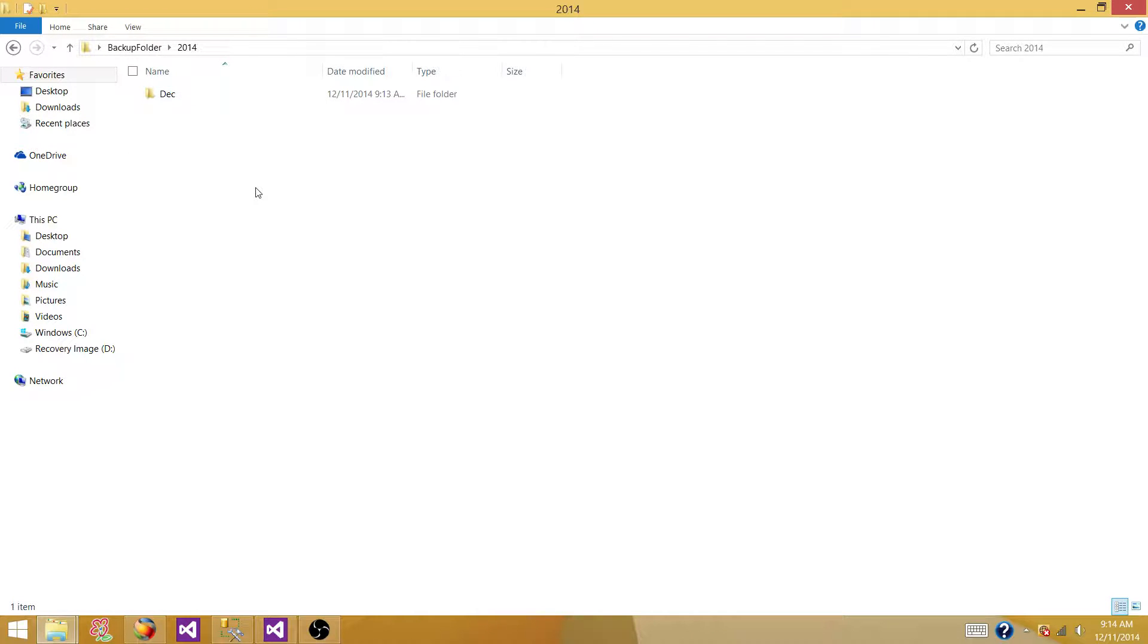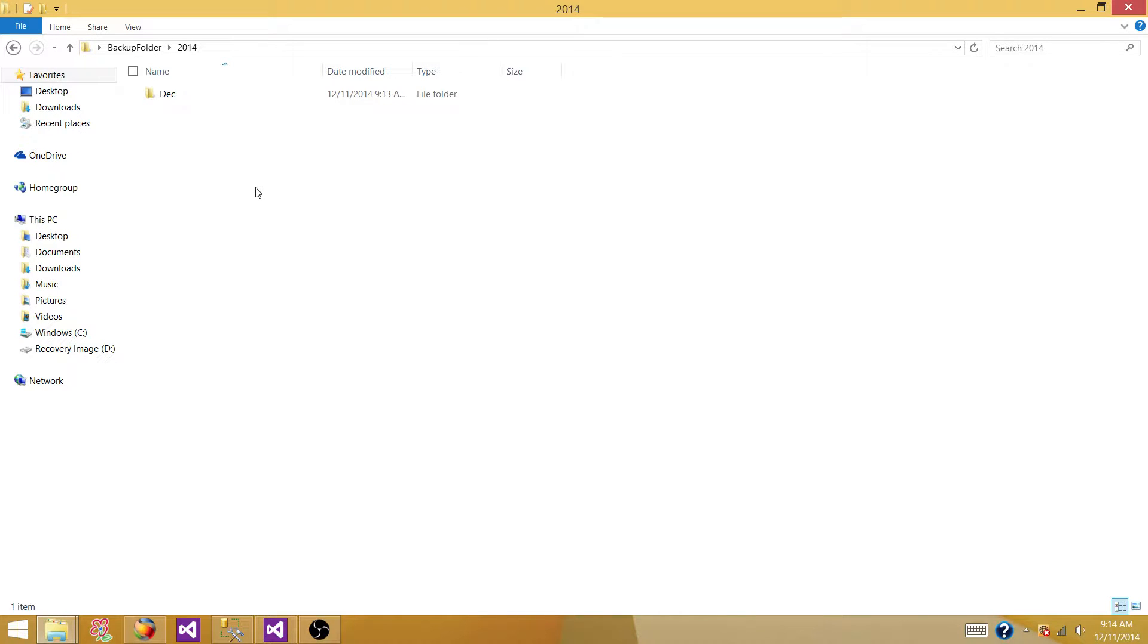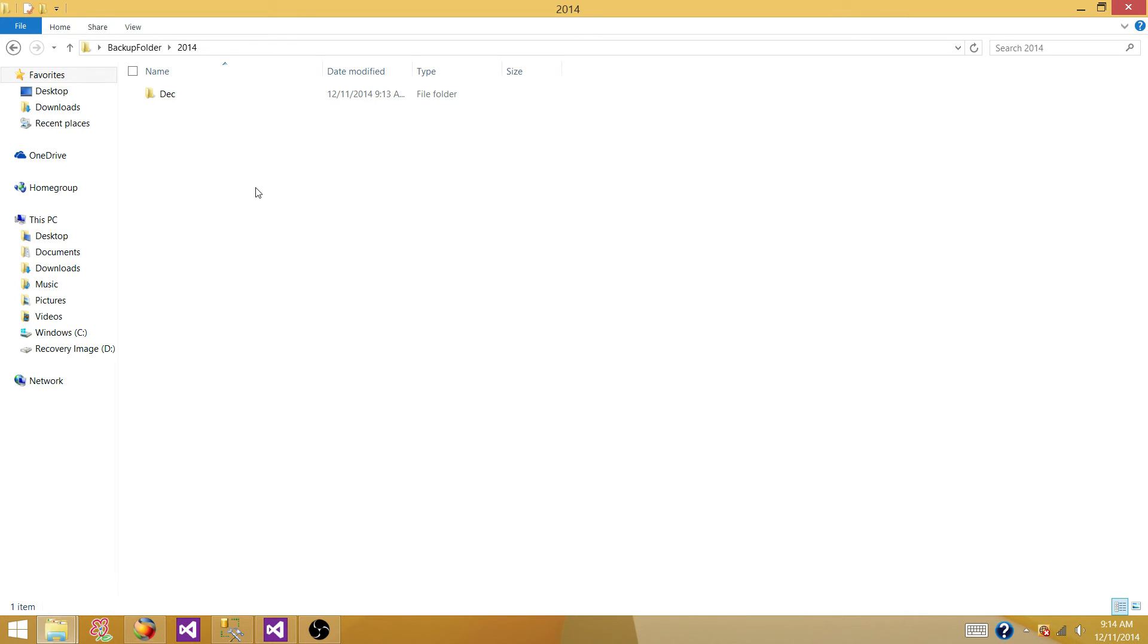So that's how we can create monthly archive folders where we can move our files after loading. And this is pretty much it for this video. You can visit us at sqla.blogspot.com for more SSIS posts or SQL Server DBA posts and other technologies. And thanks very much for watching this video.